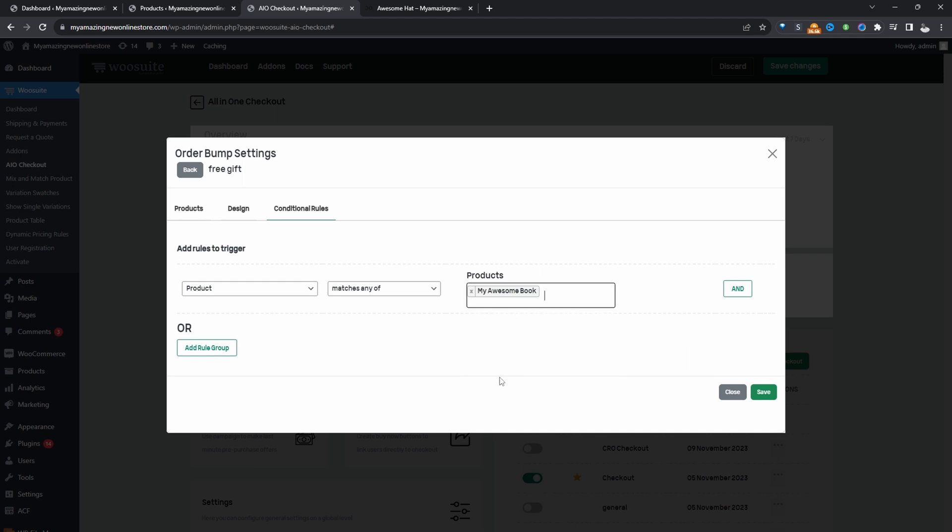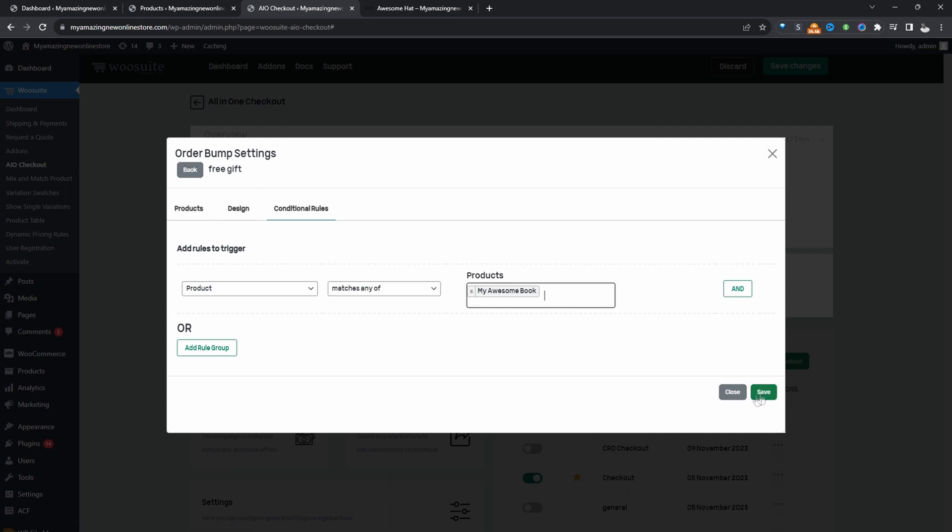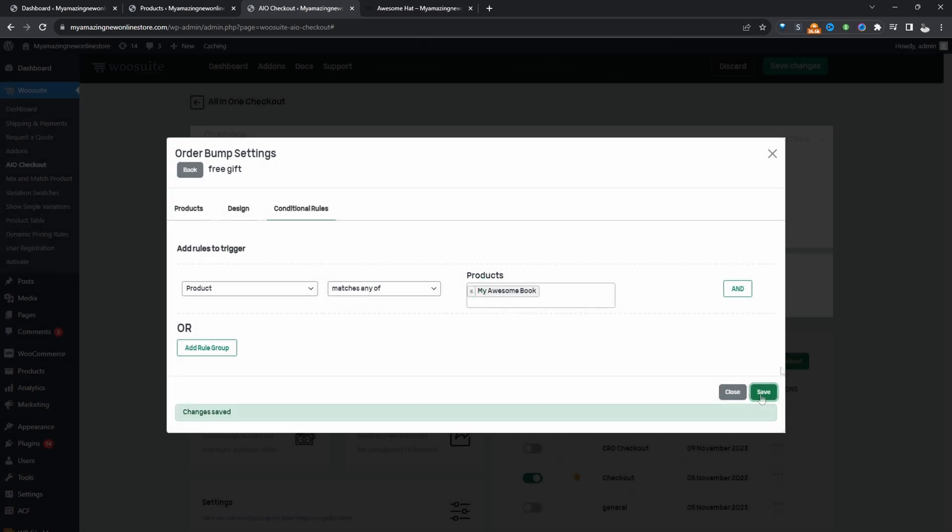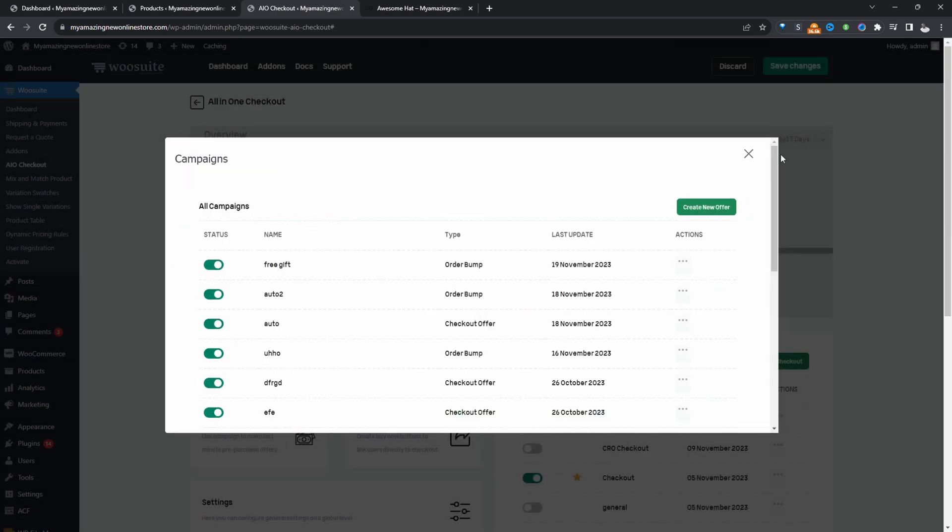Essentially, whenever anyone purchased this, my awesome book will automatically add our free gift to their basket as well. So let's hit save changes. And then we'll go ahead and test this out. So let's X these off.